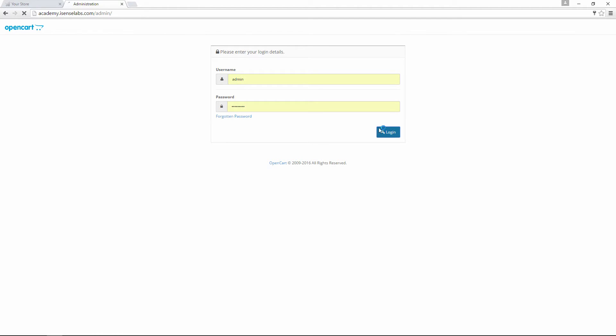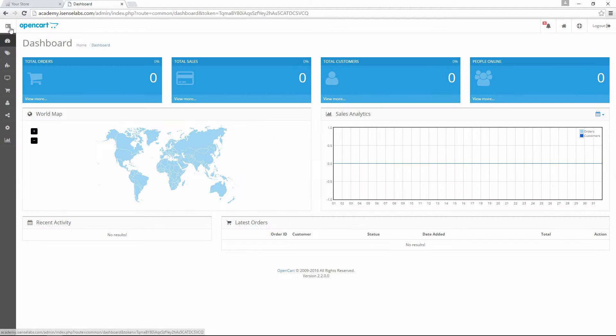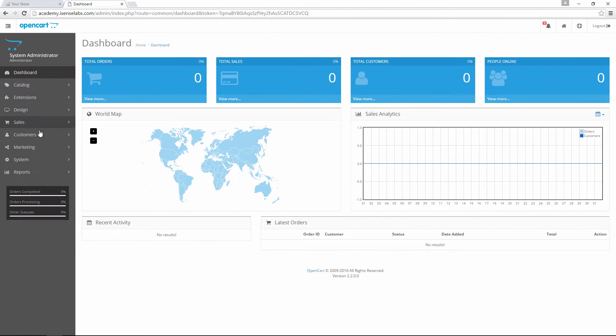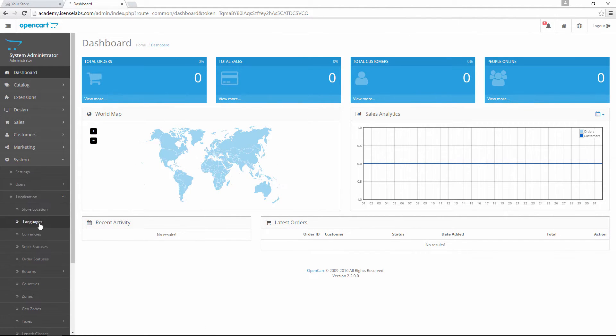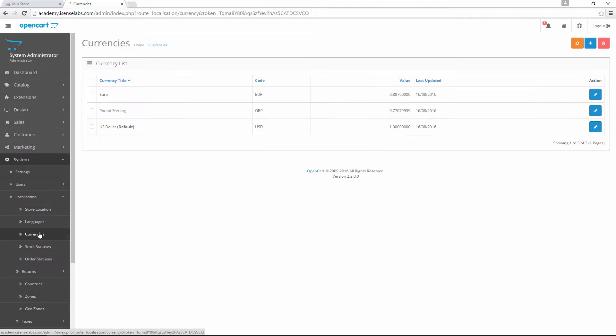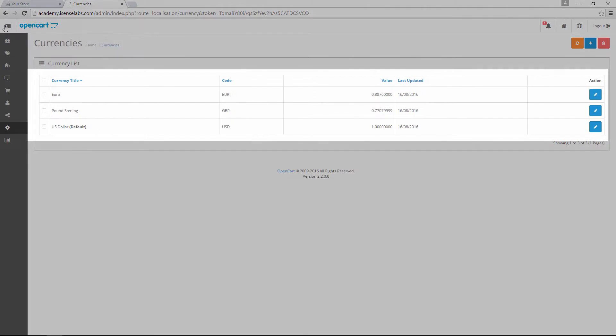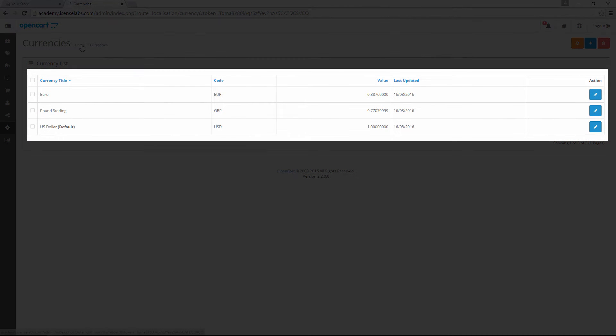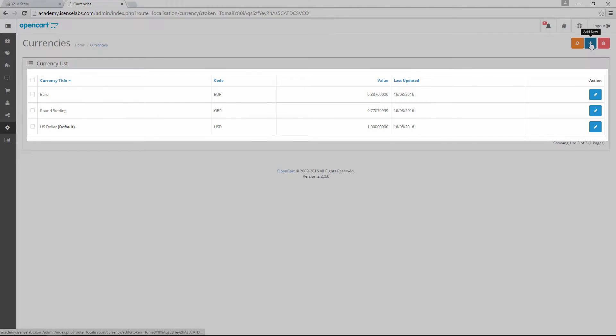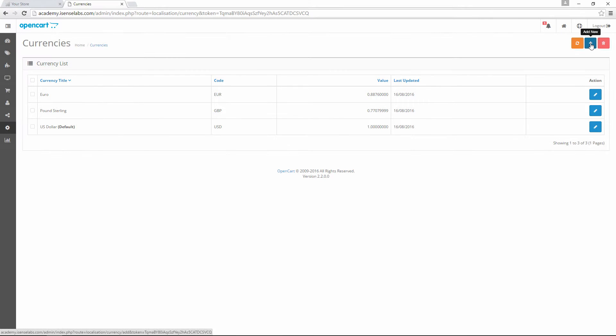First, let's log into our admin panel. From the dashboard we go to System, Localization, Currencies. Here we see a listing of all the available currencies in our store. To create a new one, we should click on the Add New button.